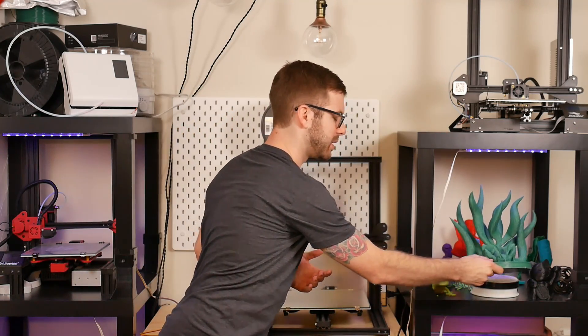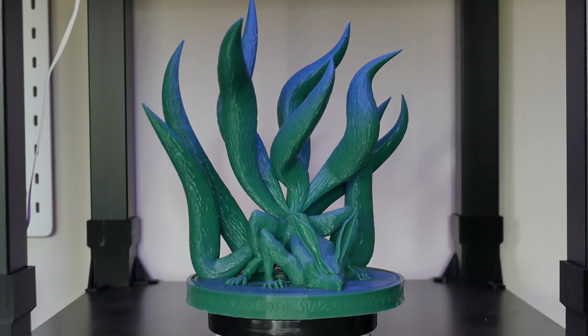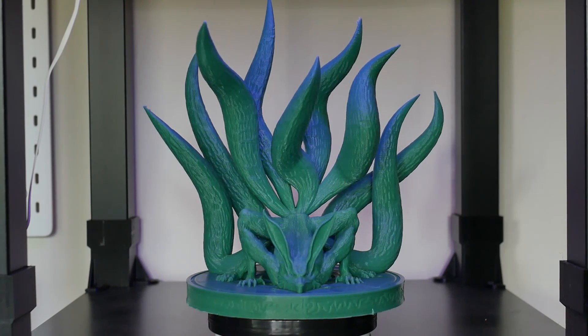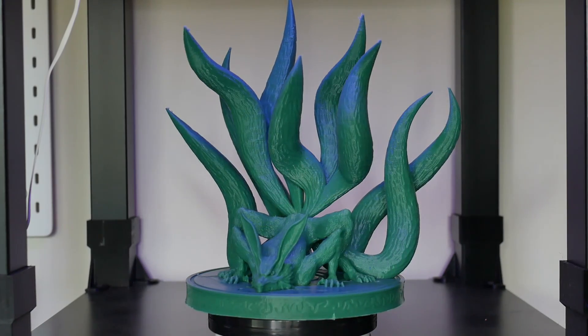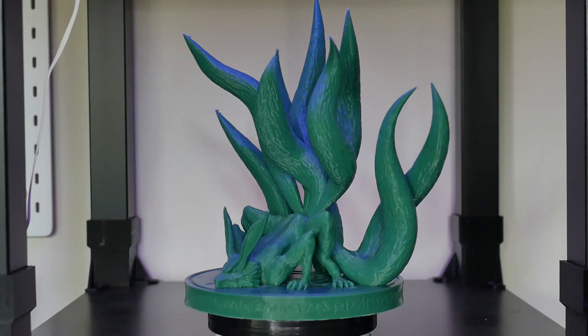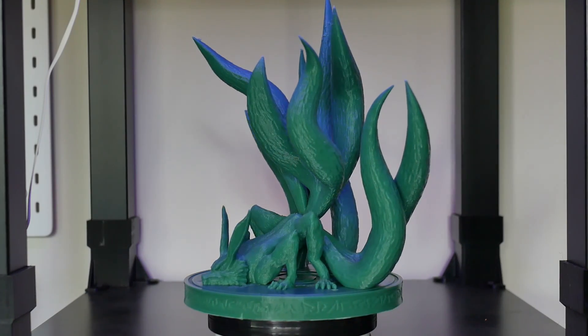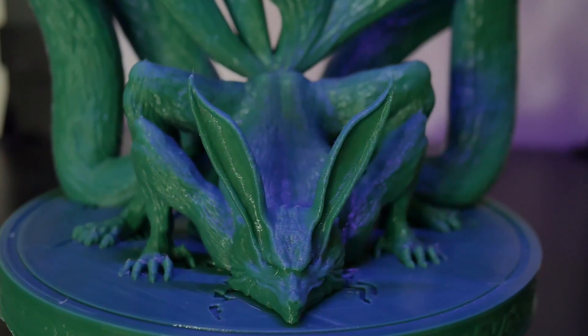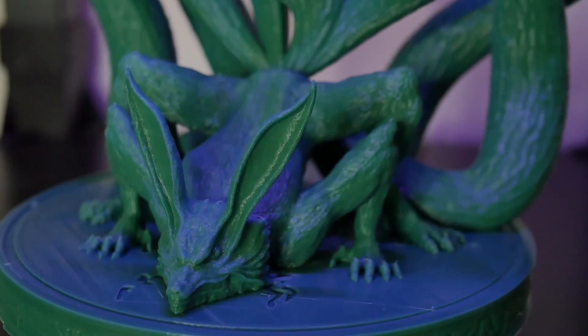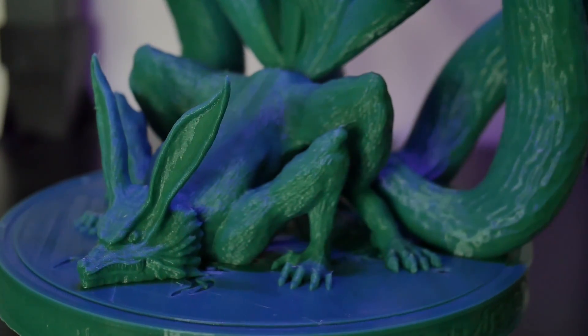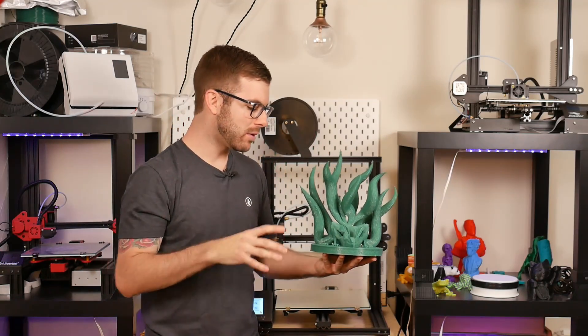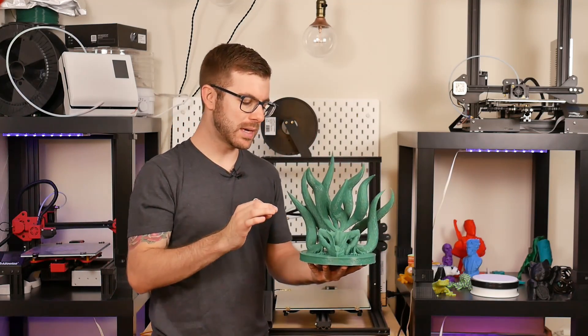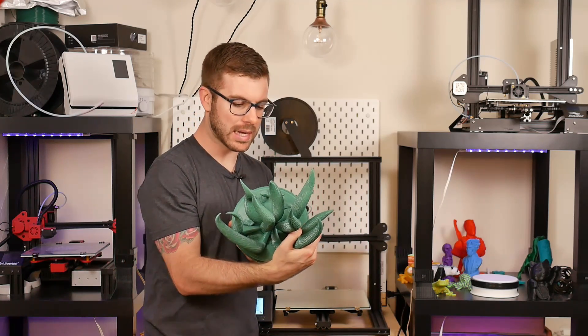So then I also went ahead and printed out this guy which was a massive print. I don't know exactly how tall it is but definitely over one foot tall. It was about a 50 hour print. Same thing, 0.2 layer resolution, 200 microns. It is Matterhacker's Build Series PLA. This is their forest green and this is a model that I've seen for a while and have really wanted to print. I've actually attempted it on three separate occasions on a different machine in ABS and every single time this tail would snap off once it got to like right here.